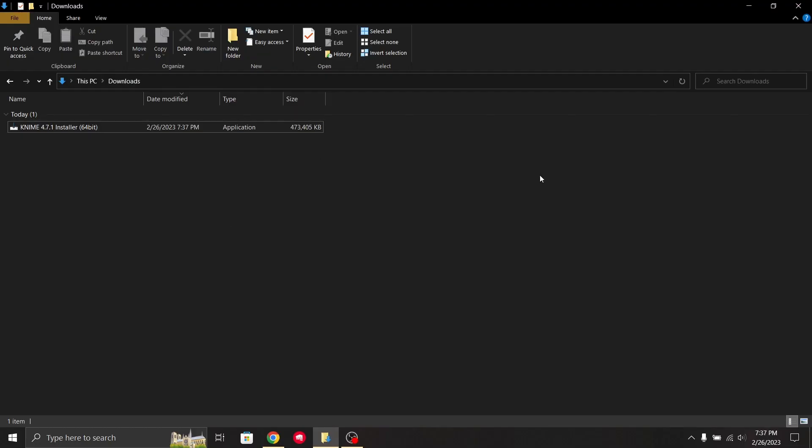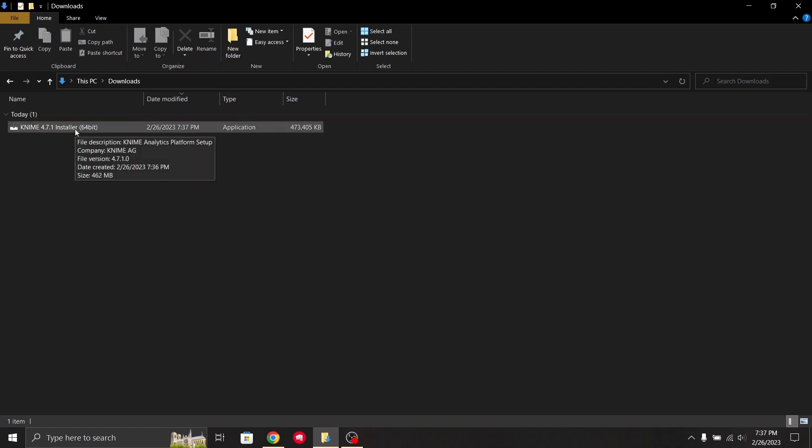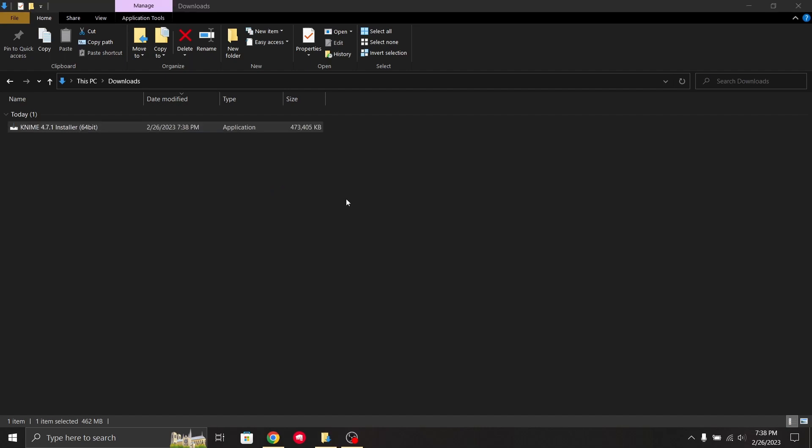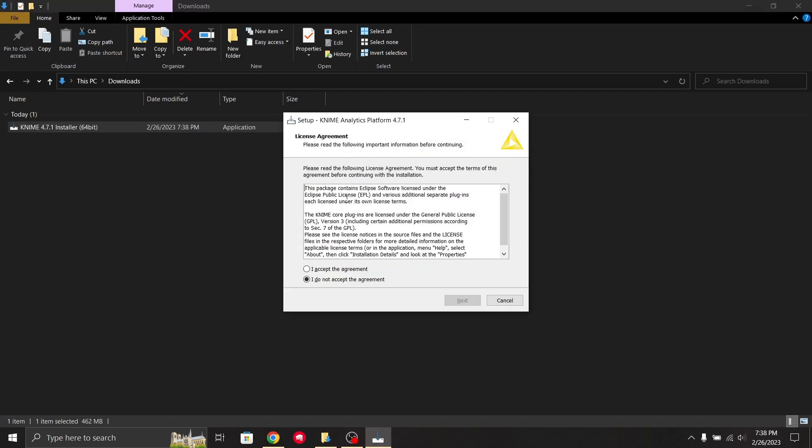Now you can see the download has finished and the installer is in your download folder. You have to double-click on the installer. During the process it may ask you for privilege permission, so you have to grant it. Now this appears.